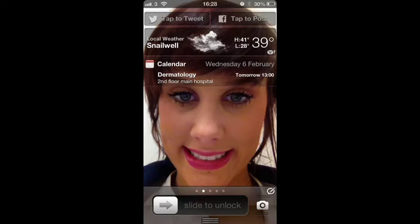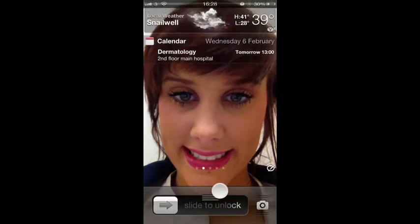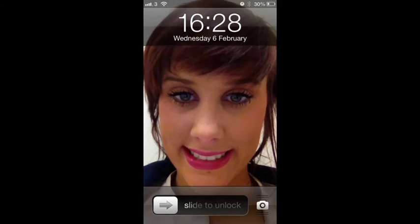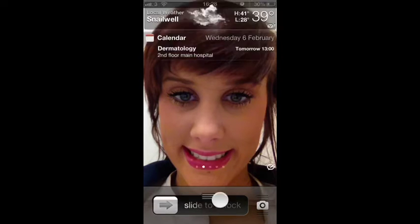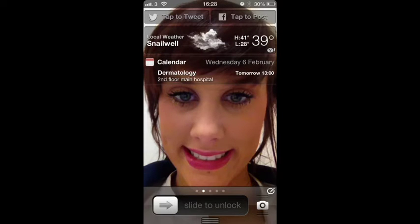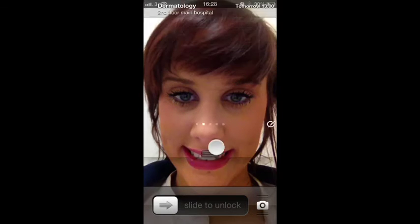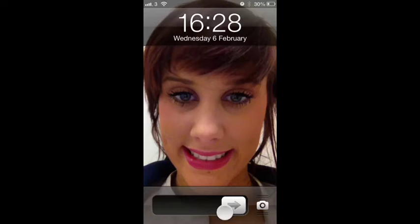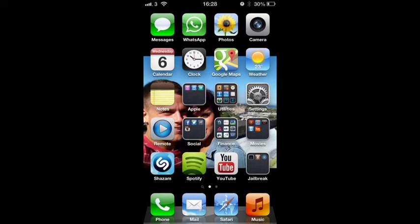So you can slide that away and have your normal lock screen. You can pull it down and have the IntelliScreenX lock screen if you want. So we'll go ahead and unlock it here.